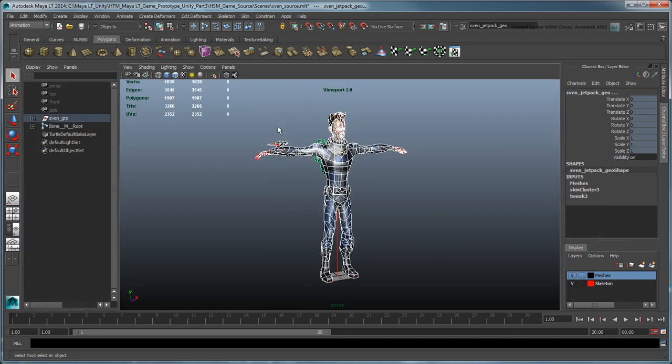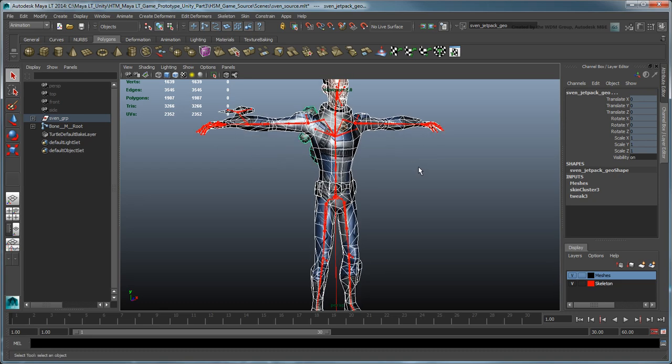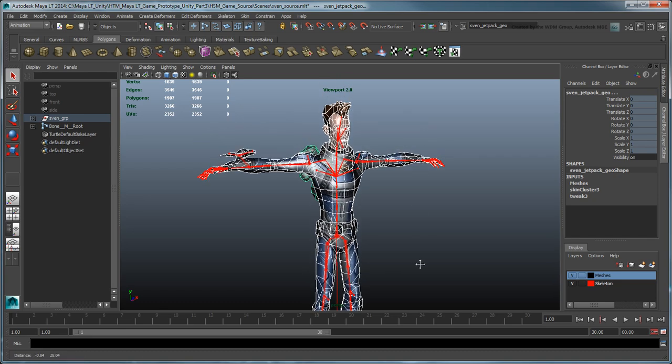Turn on X-Ray Joints mode to display Sven's skeleton over his mesh in the workspace. We skinned Sven to this HumanIK generated skeleton, which is pre-configured for humanoid proportions.